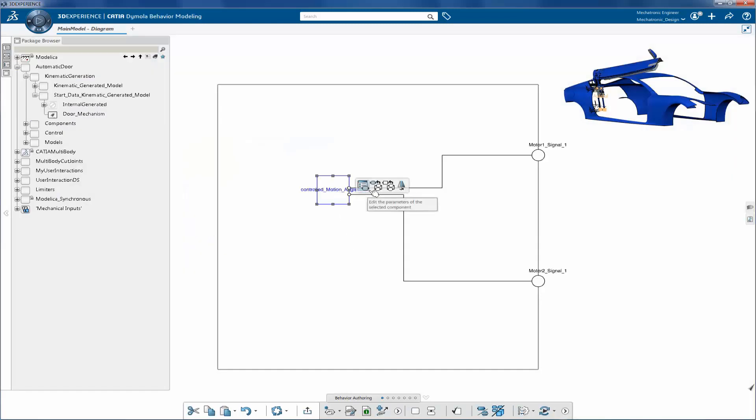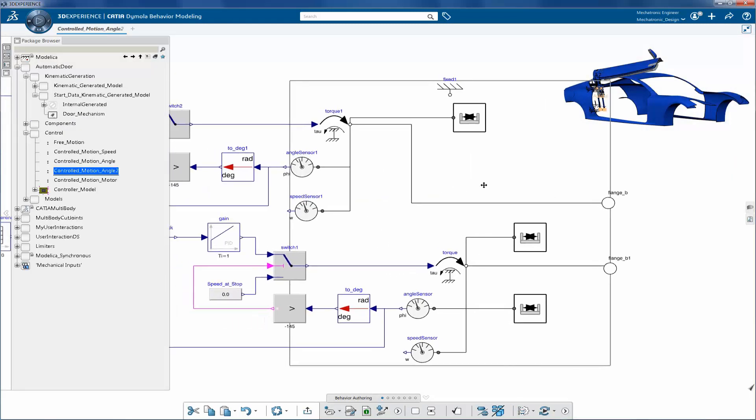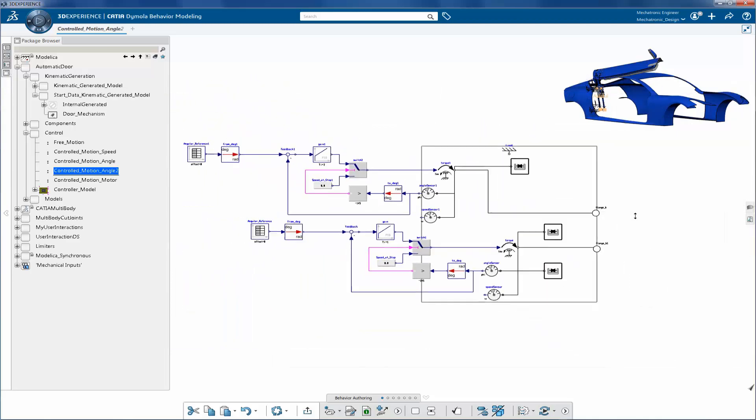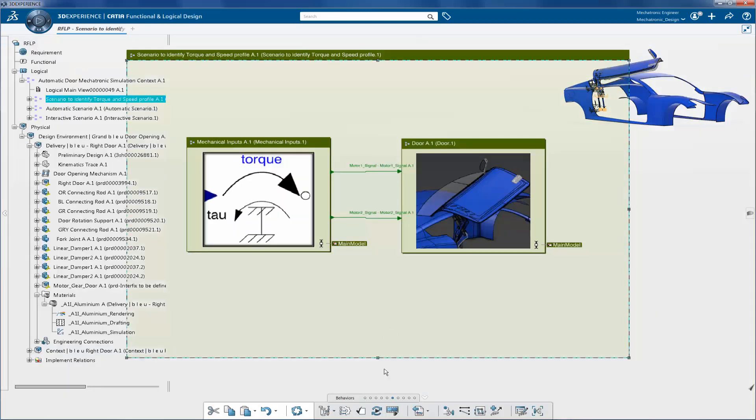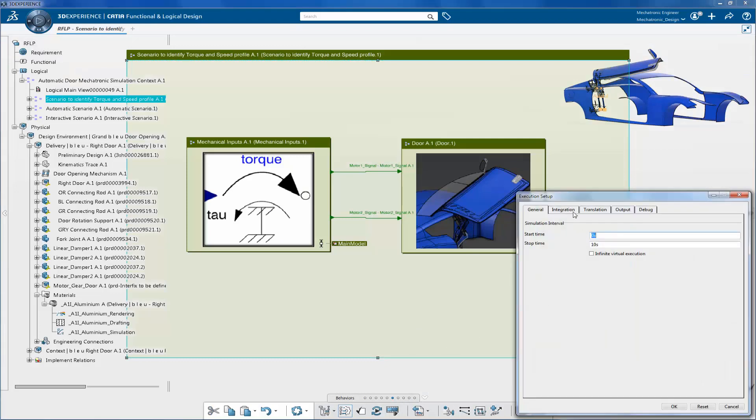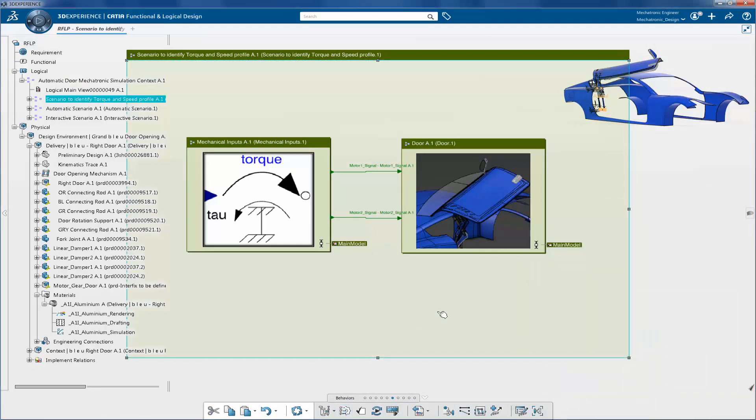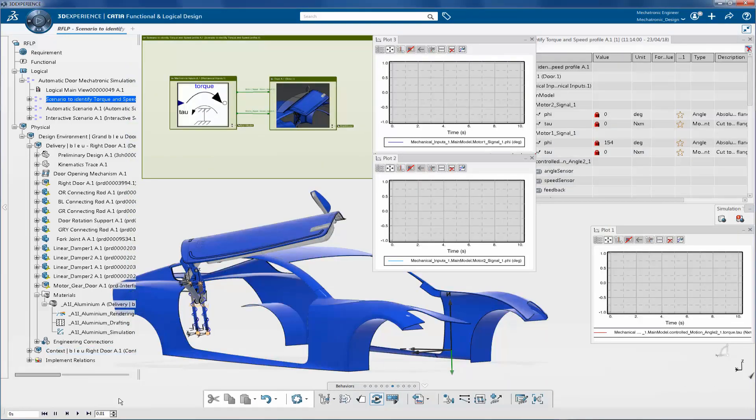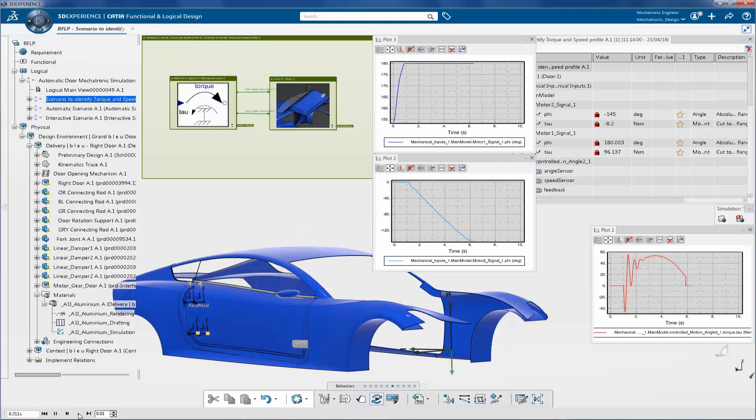To find the exact torque value required to drive the door mechanism, you can apply torque to the revolute joints. This feedback loop with PID controller is used to generate torque. Now you can simulate the model. In this simulation, angle and torque values are plotted.